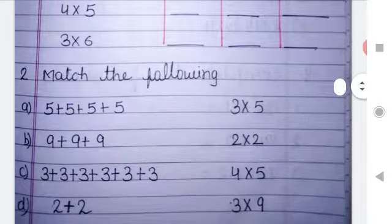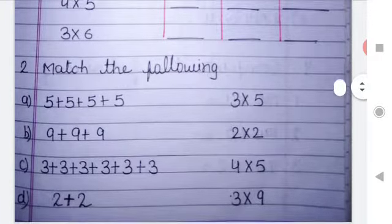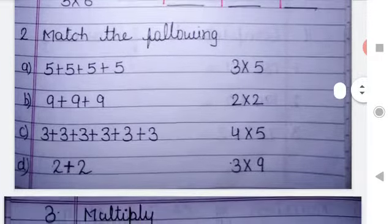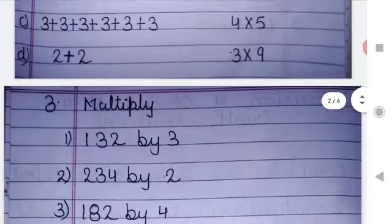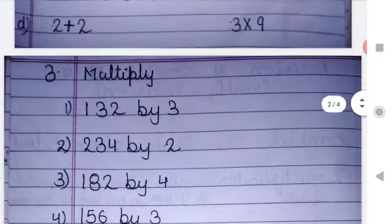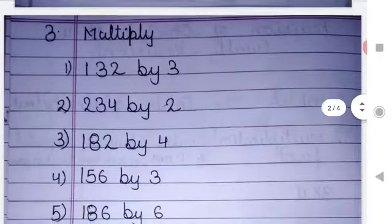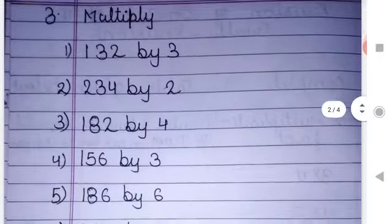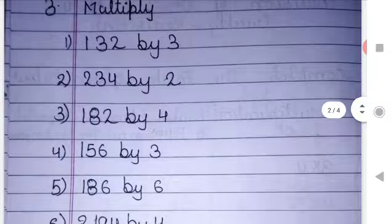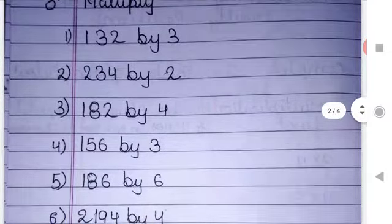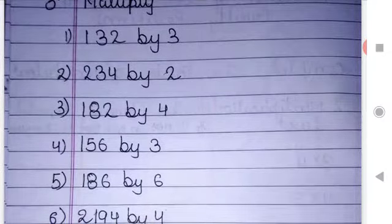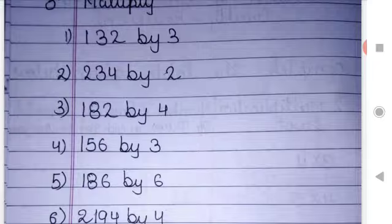In question number 2, as you can see, match the followings are given here. You will also do these questions. In question number 3, as you can see, multiply questions are forming here. You need to form the equation and after that you will do this.